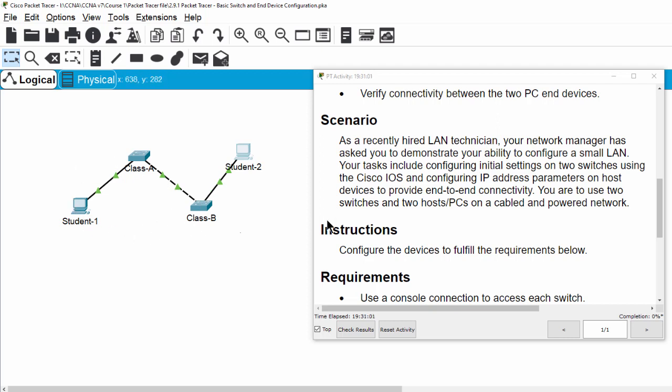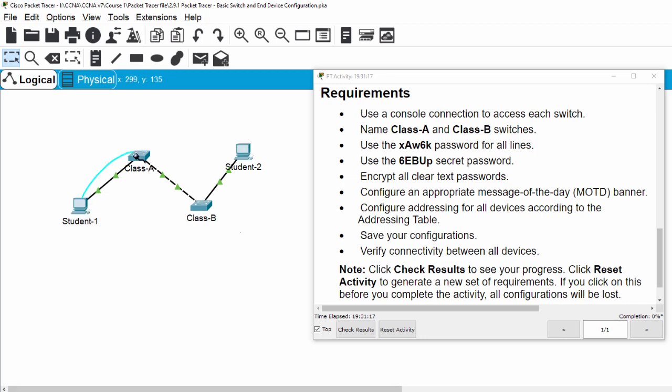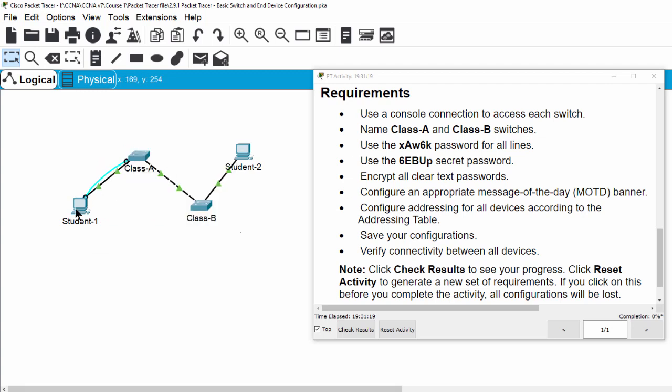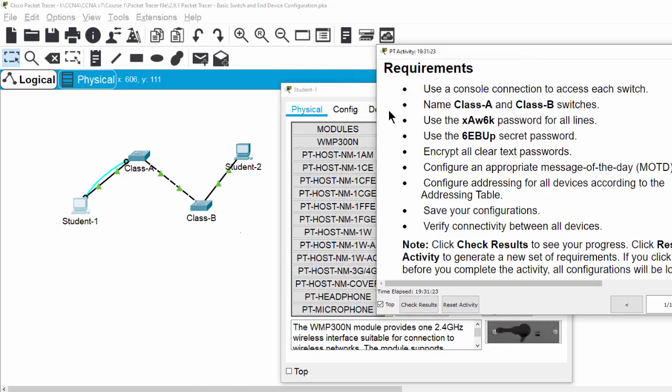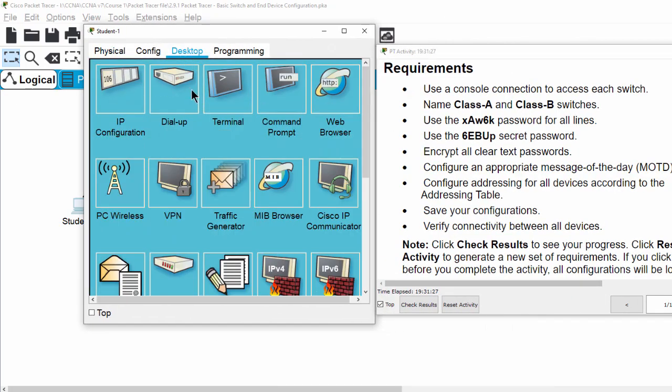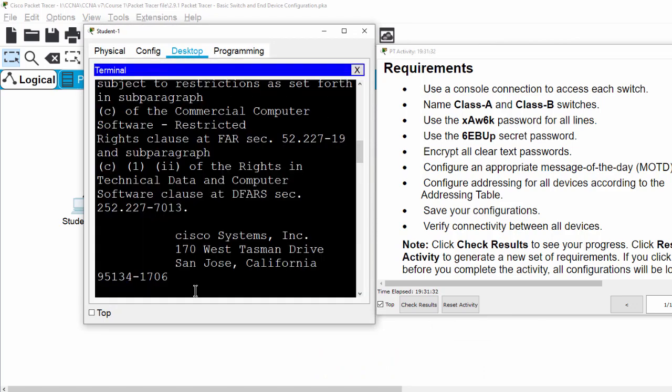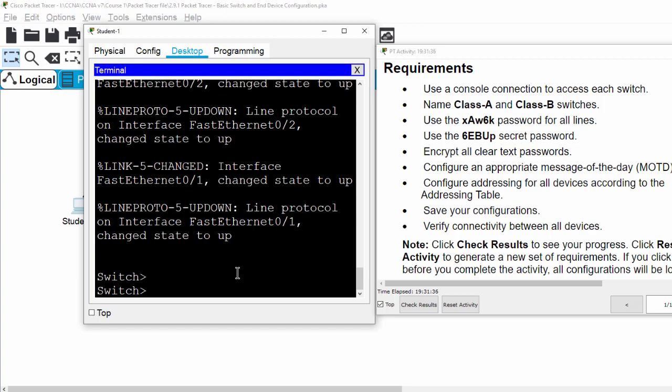The first task is using a console connection to access each switch. Then we will name this switch Class A.